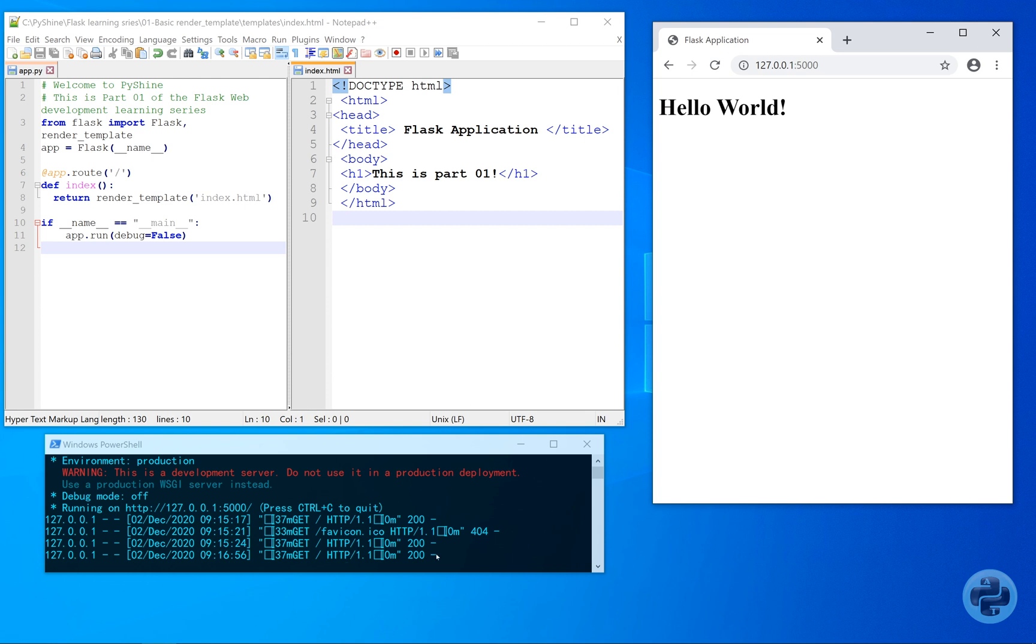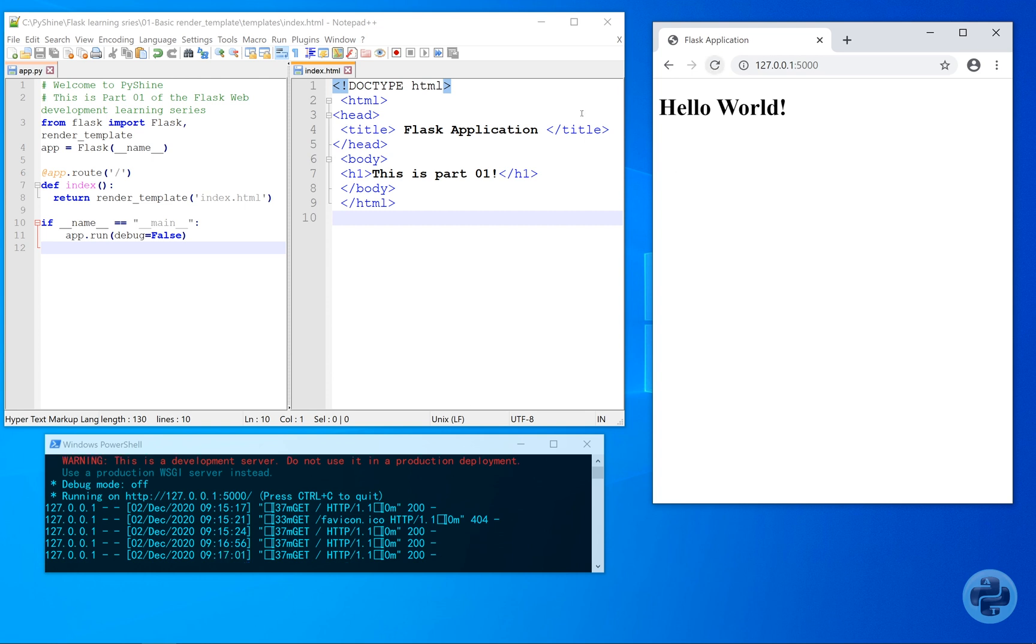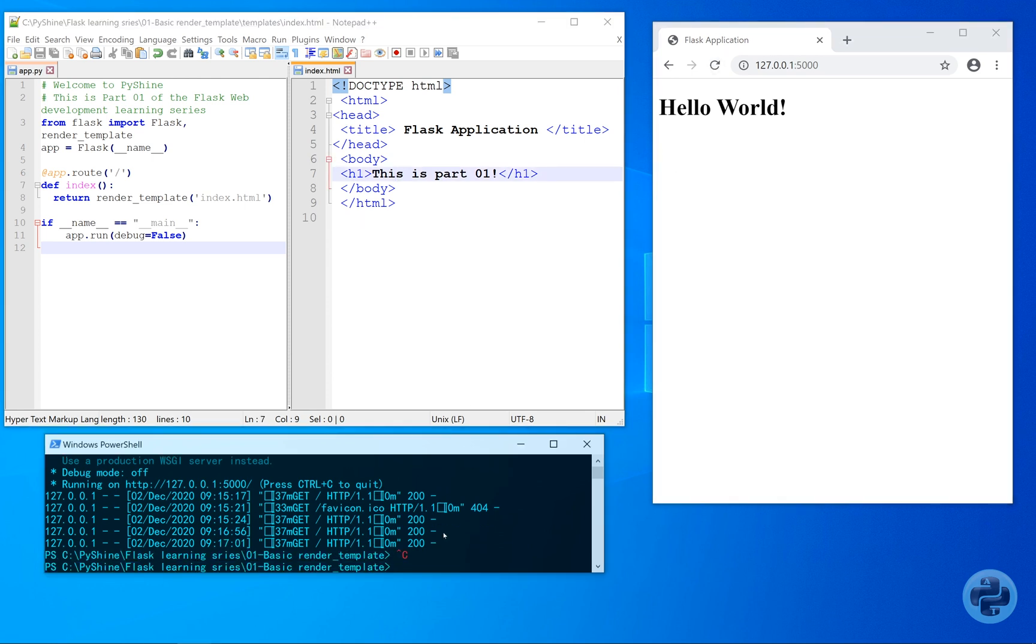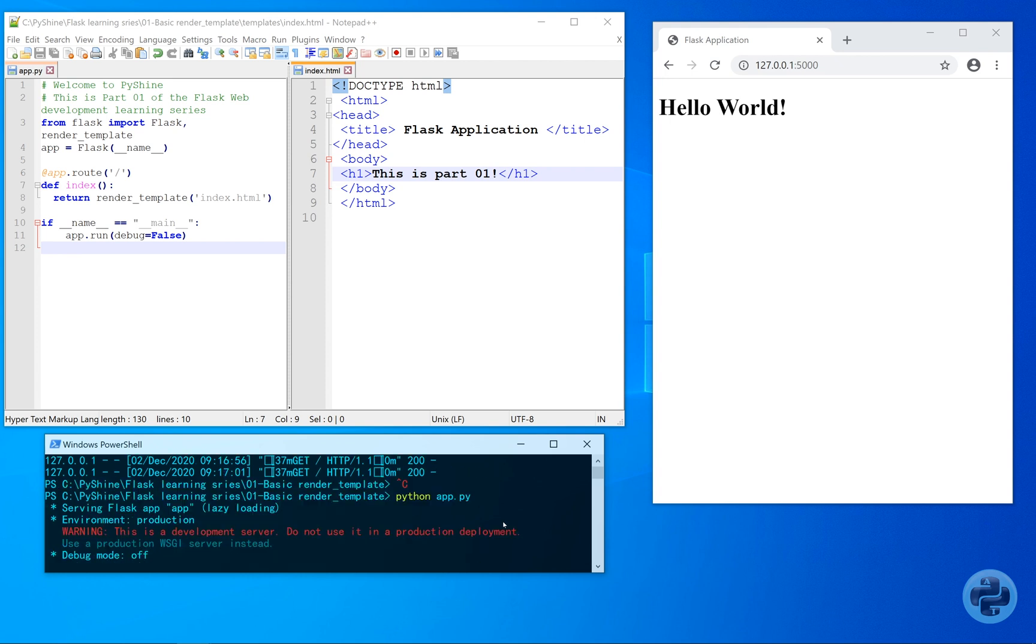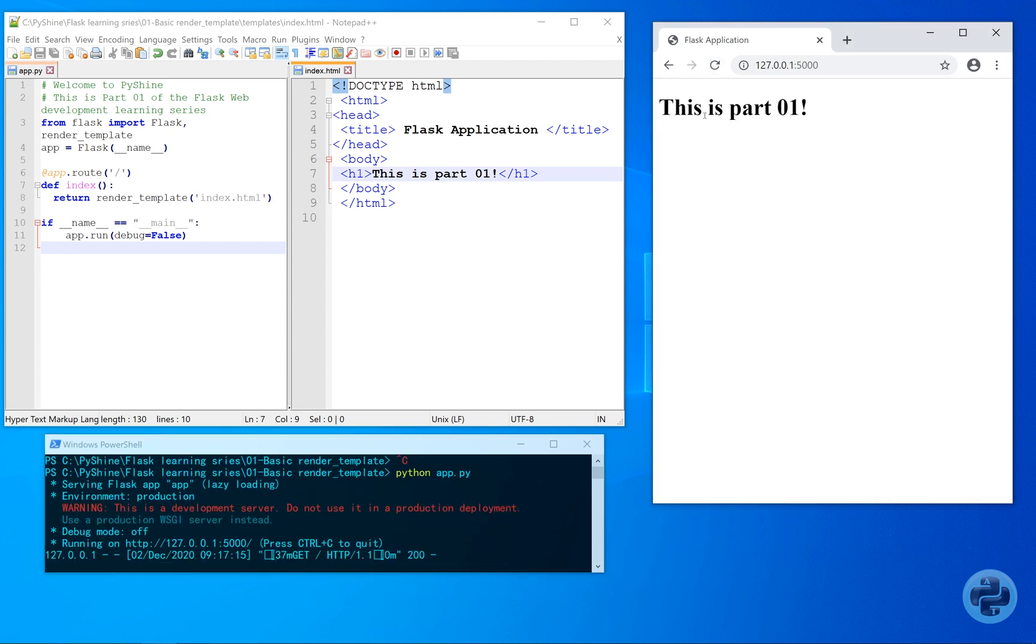Note that once we run the code, the changes made to the HTML will not be affected unless we again run the app.py.